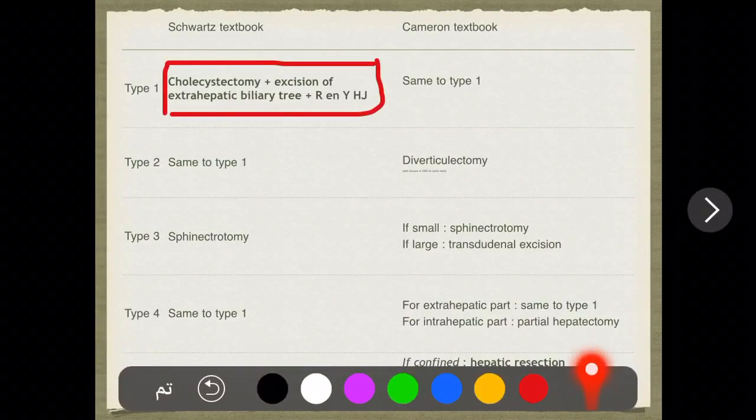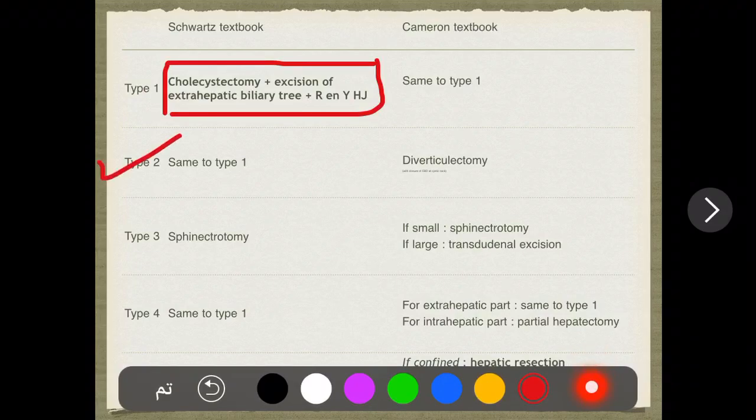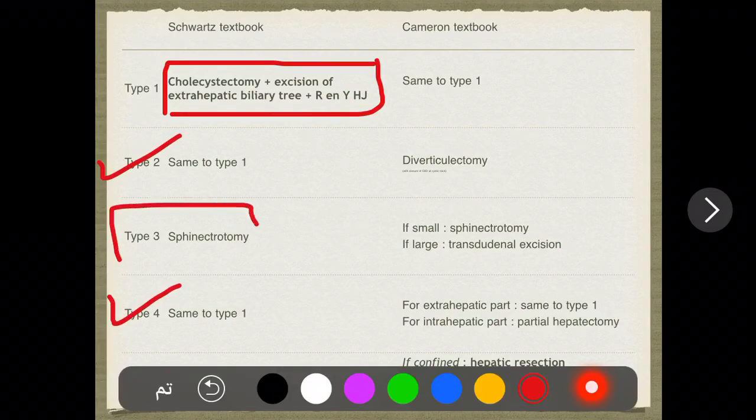For type two, according to Schwartz, the management is the same as type one: cholecystectomy, excision of extra-hepatic biliary tree, and Roux-en-Y hepaticojejunostomy. Type four in Schwartz also follows the same protocol. The exception is type three — since it goes through the duodenum, you can do sphincterotomy only. The most common exam question is about type one: what is the management of type one choledochal cysts?